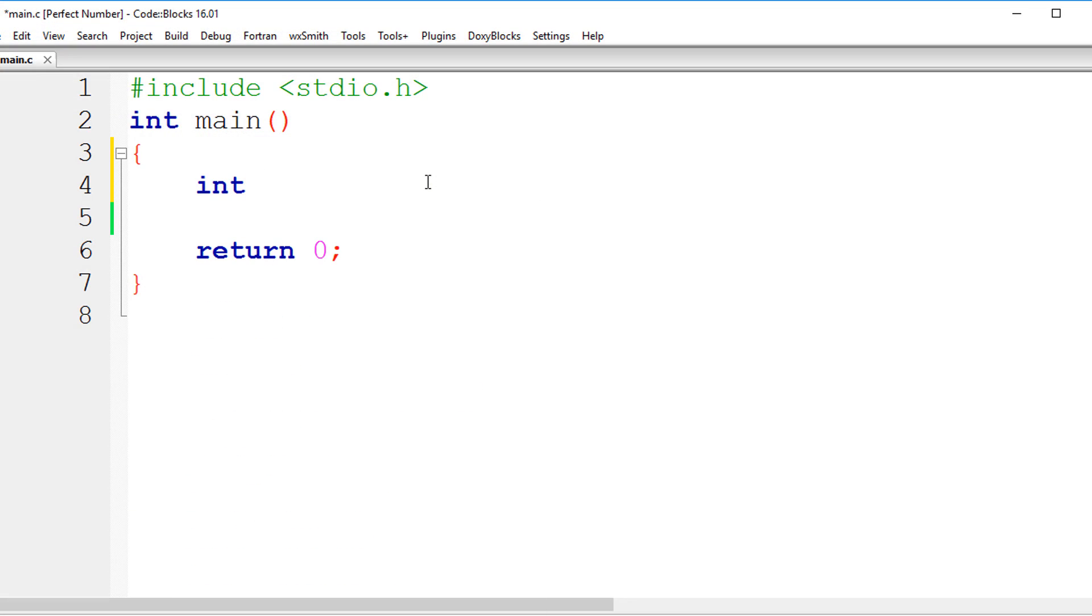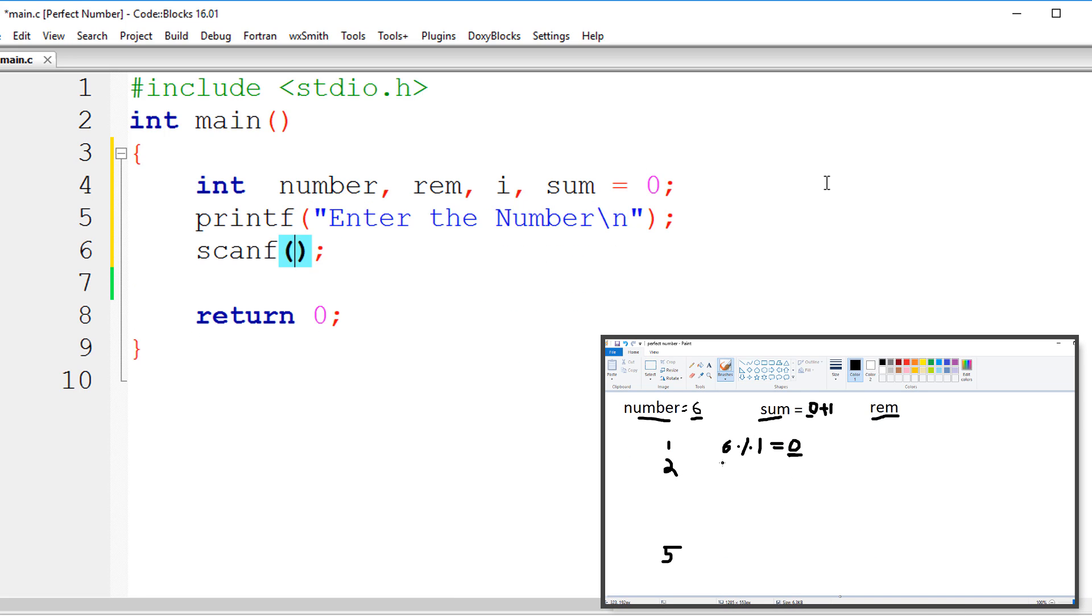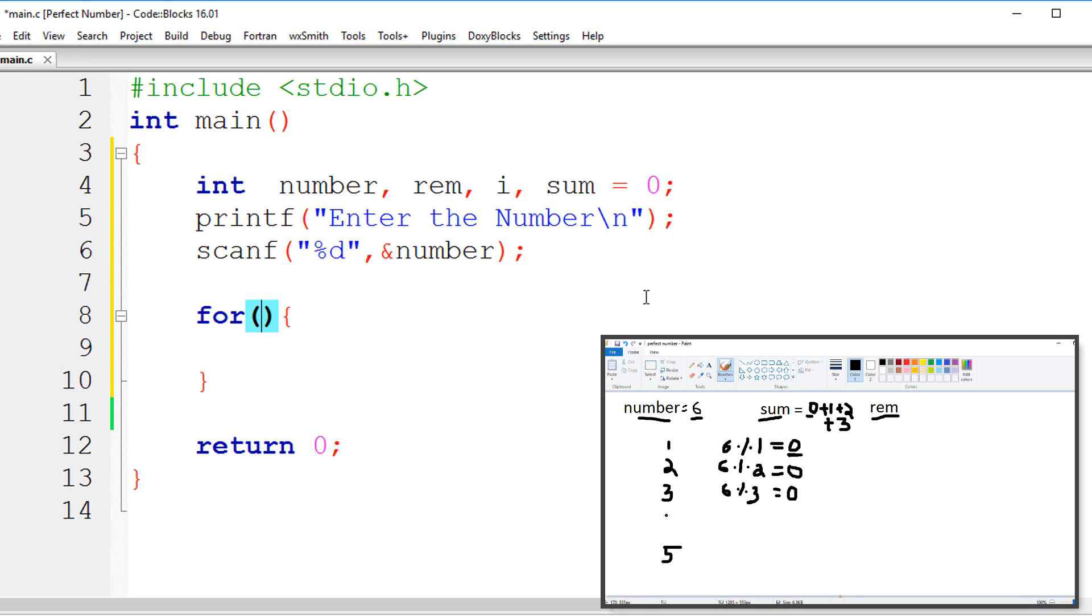In our programming videos, we write the code line by line and explain each step along with the program's output so that you can easily follow along by writing the code in your computer and learn by practice.